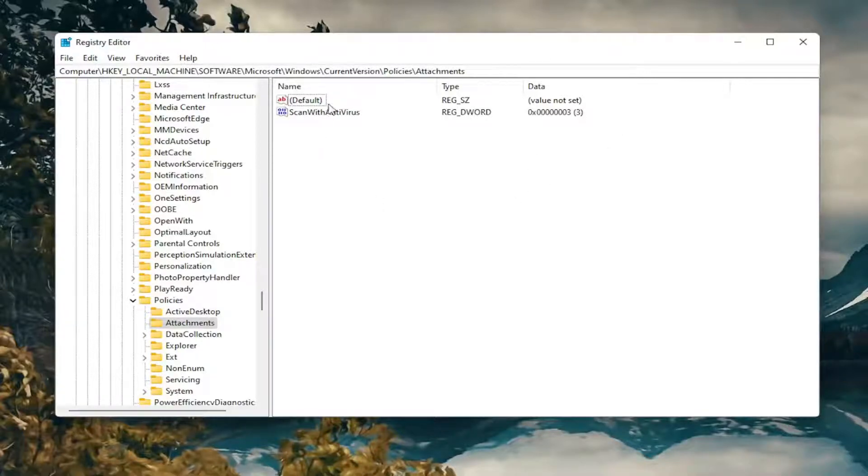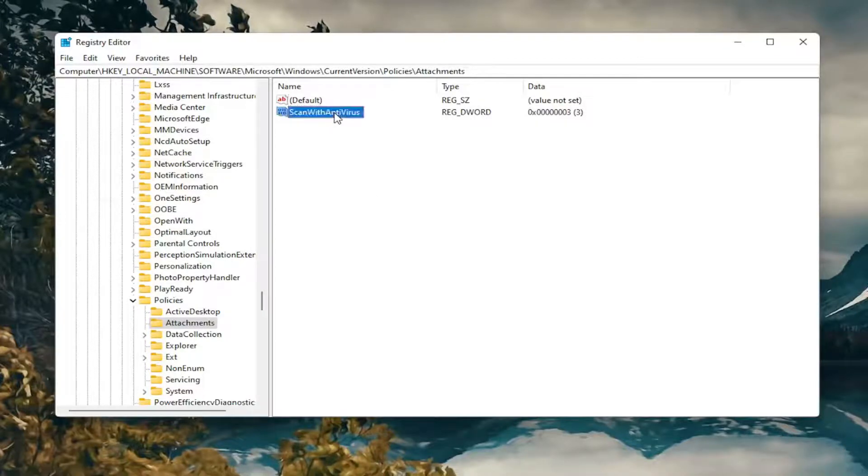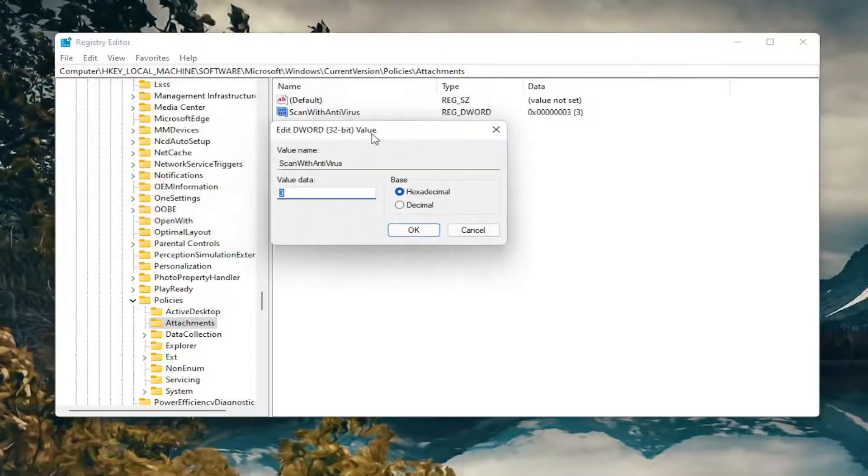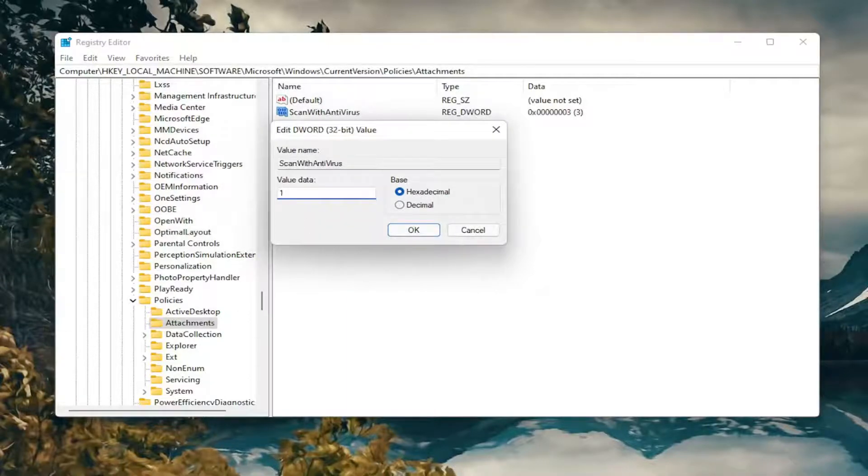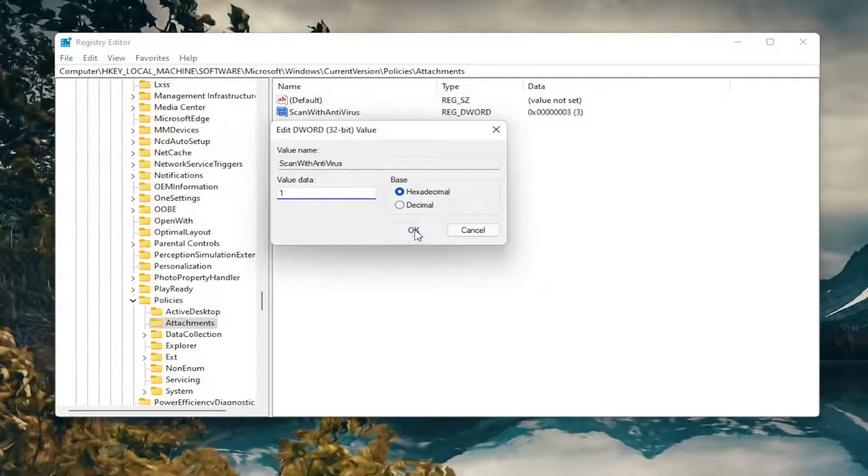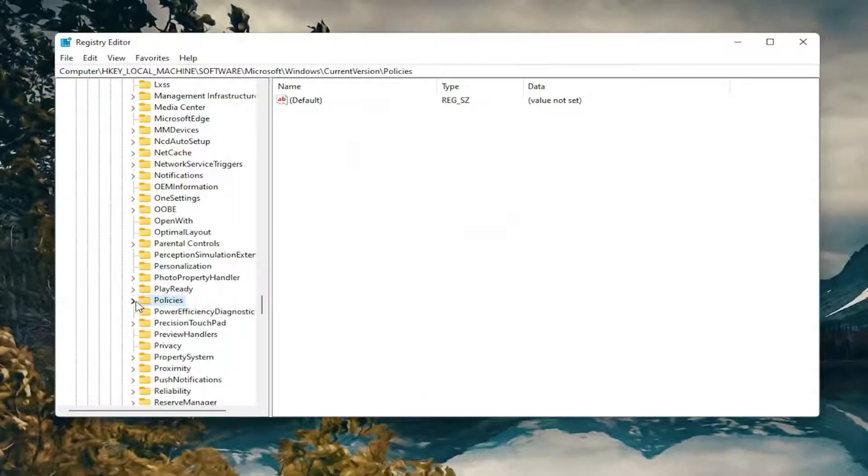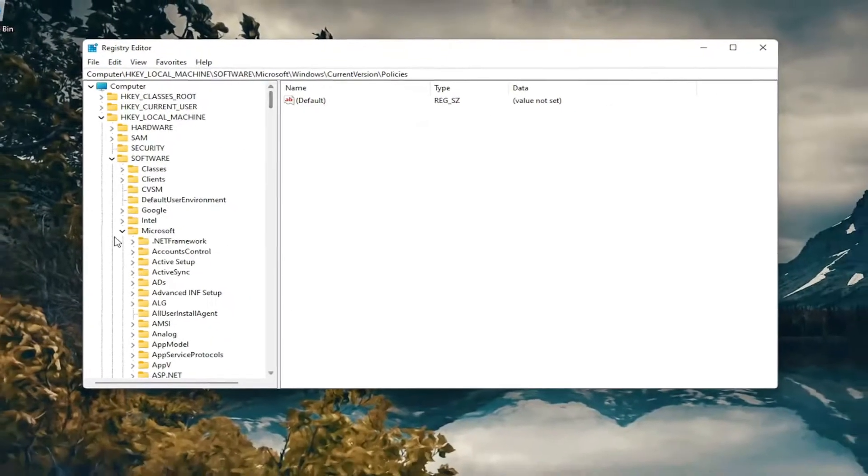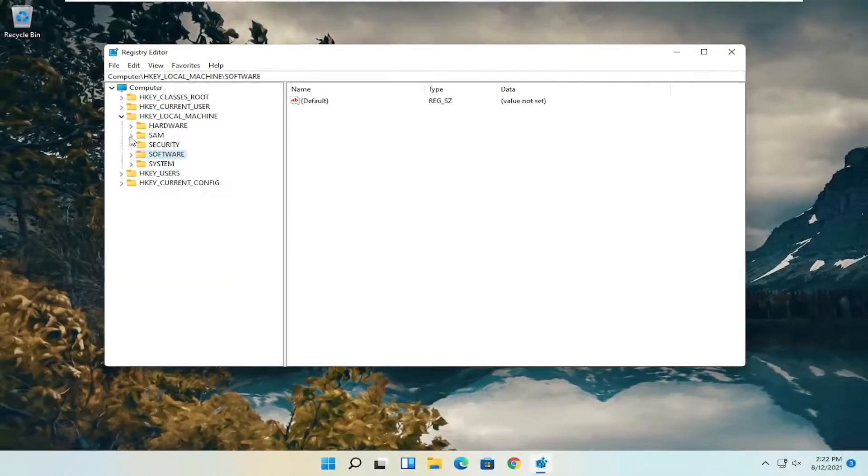You want to locate a value on the right side that says Scan with Antivirus. Double-click on it. Set the value data to 1. So delete whatever is in there, type the number 1, select OK. Once you're done with that, you can close out of here. And we will need to restart our computer.